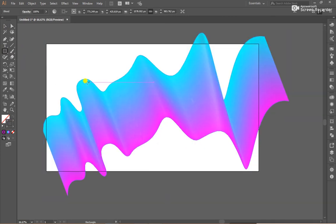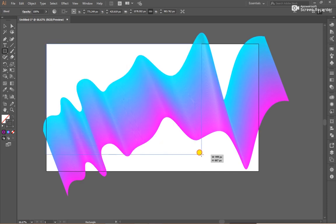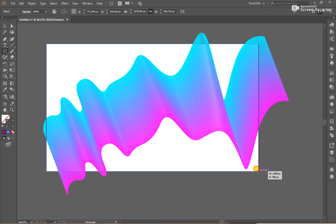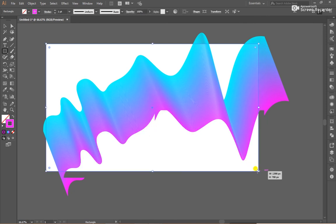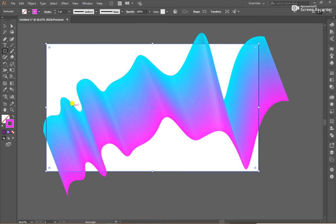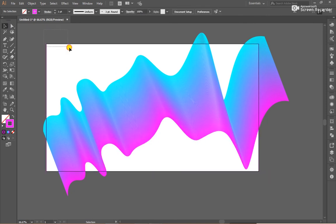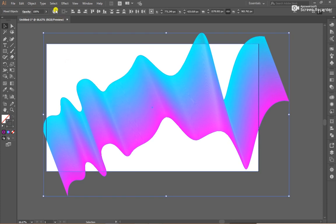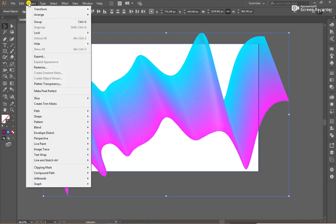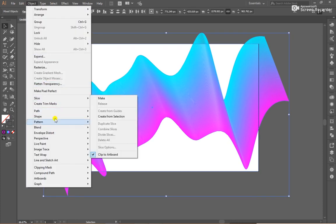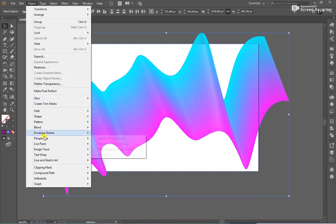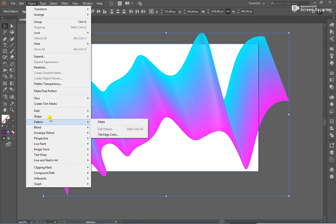After that, go to Rectangle Tool and create a rectangle. Select both of them and go to Object, Clipping Mask, and Make.